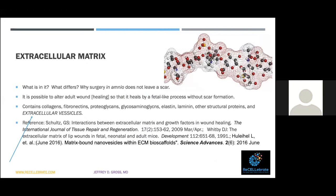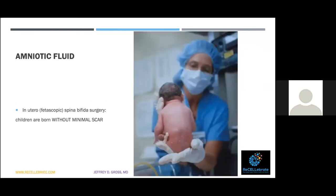I want to discuss one more thing before bringing this all together — the extracellular matrix (ECM). It is the material between the cells in the tissues. It's now commercially available in powdered form for wounds and healing. It's probably the reason why surgery in amnio does not leave a scar. Is it possible to alter adult wound healing so that it can heal more like a fetal process, without scar? This matrix contains collagens, fibronectins, proteoglycans, and glycosaminoglycans — structural proteins.